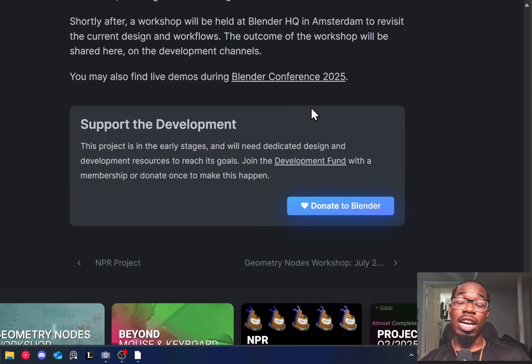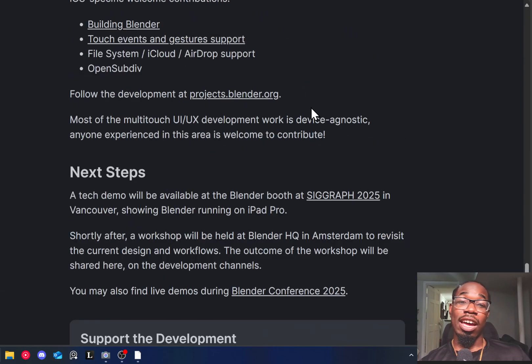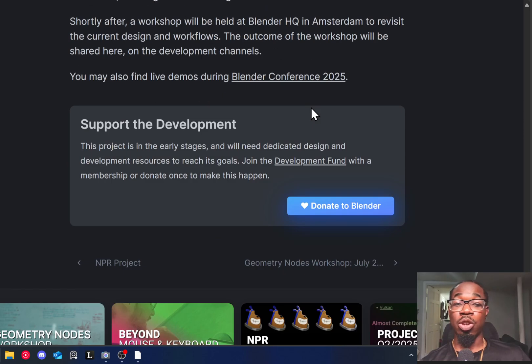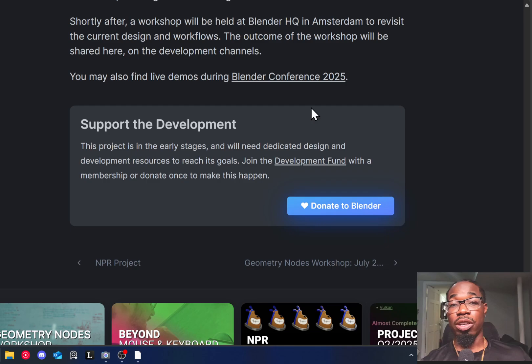And as you know, Blender is a non-profit organization, so you can always donate to Blender to support its development further.